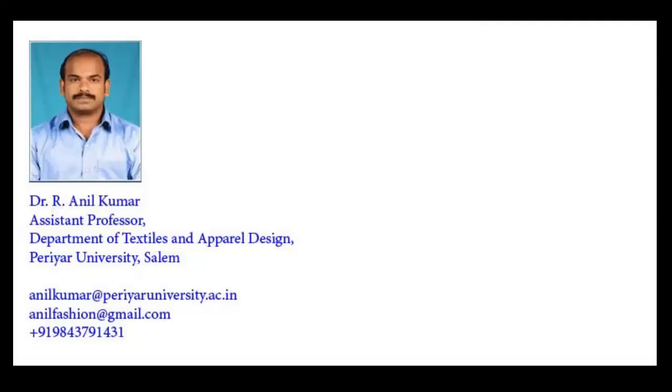Thank you all for listening to me. I will again come to you with another useful session on textile design. Till then, this is Dr. R. Anil Kumar, Assistant Professor in Textiles and Apparel Design, Periyar University, Salem, India. Bye bye.